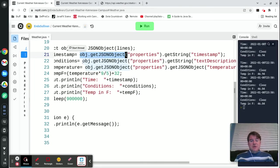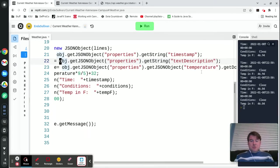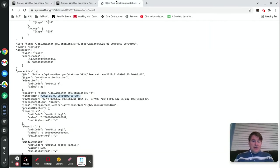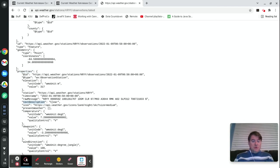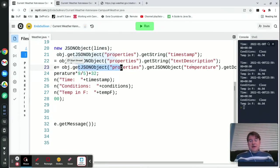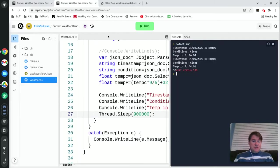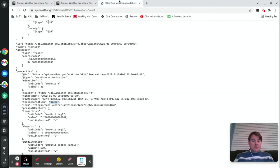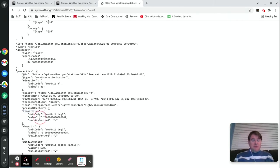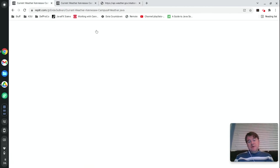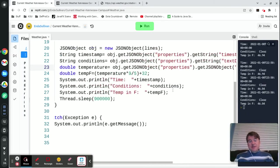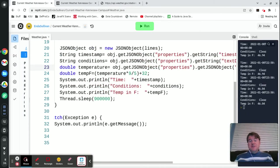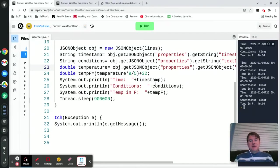The second thing that I'm doing is I'm asking it to get properties.textDescription, which is going to be this string right here that says clear. Then finally I'm asking it to get properties.temperature.value, and that's going to return to me this 7.2. Nothing wild and crazy there—that's just a particular object called JSONObject which allows you to parse something that's in JSON format and get back particular bits out of it.